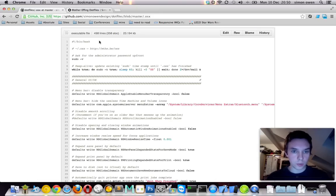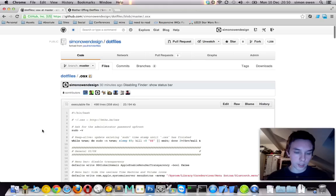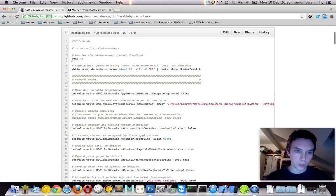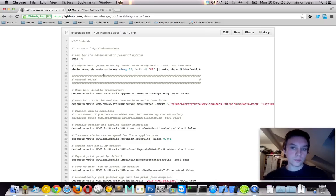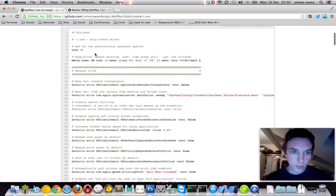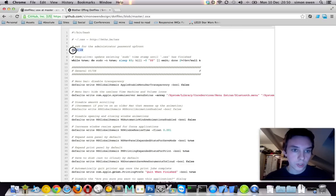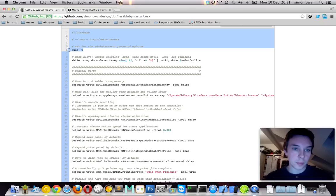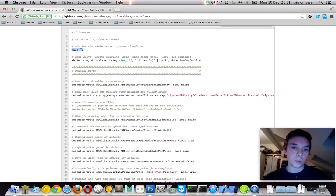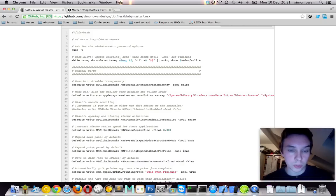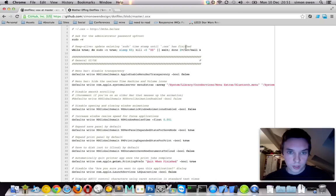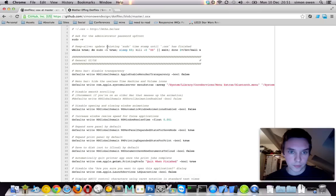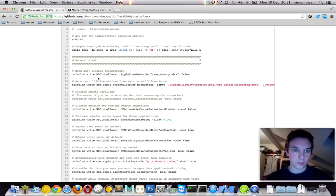So basically what I did was I just read over this, and then anything that I wasn't really 100% on or I didn't really want to do, I just put hashtag in front of it so it didn't get executed. And then I could always, you know, when I did find out what it did, if I wanted it, I could just take that out. So straight away, I'm not really sure what that does. Ask for the administrator password up front. So maybe that's for sudo commands, super user do. We'll ask for the password once rather than every single time. So it's going to run all these commands as a super user, I guess.